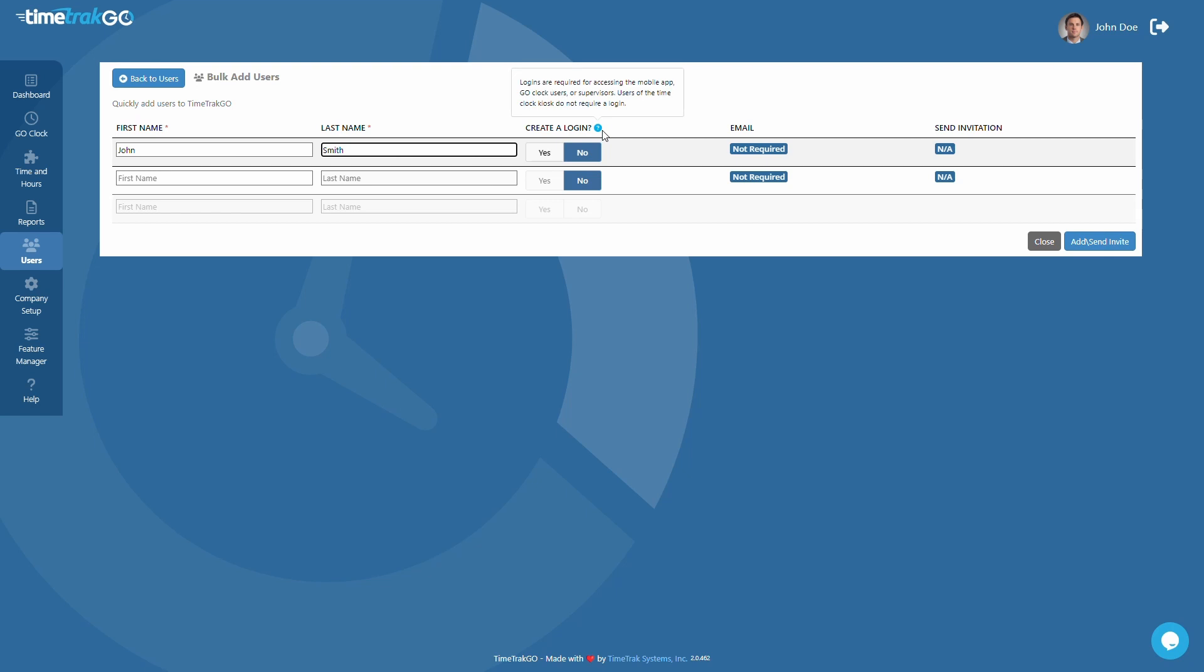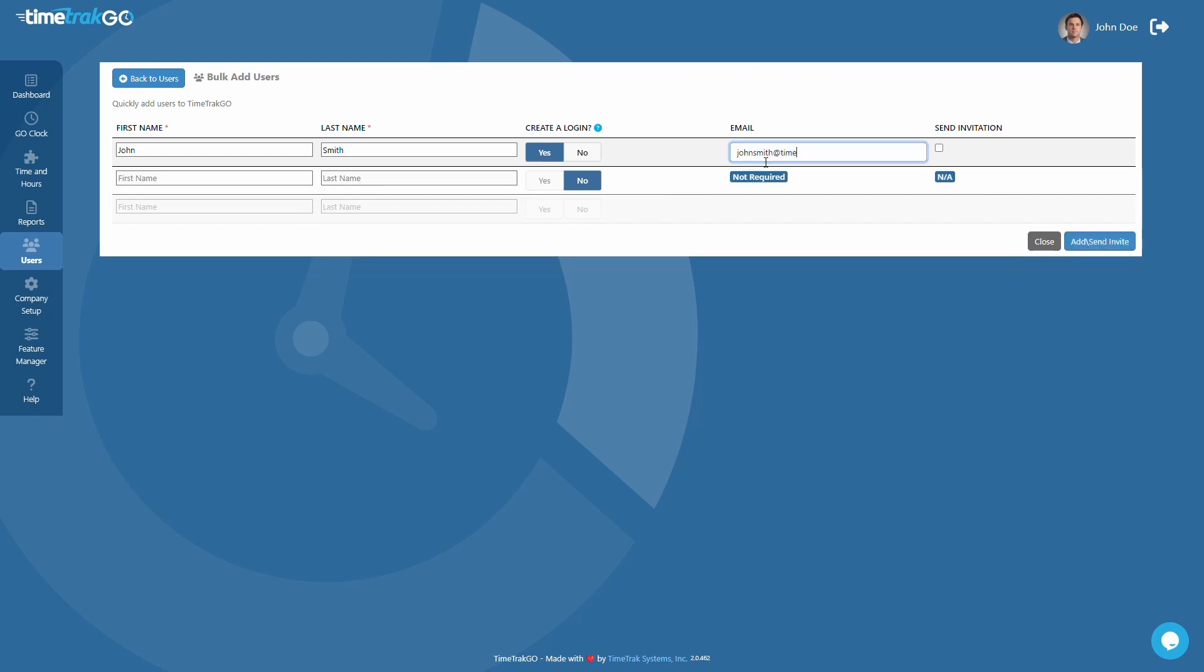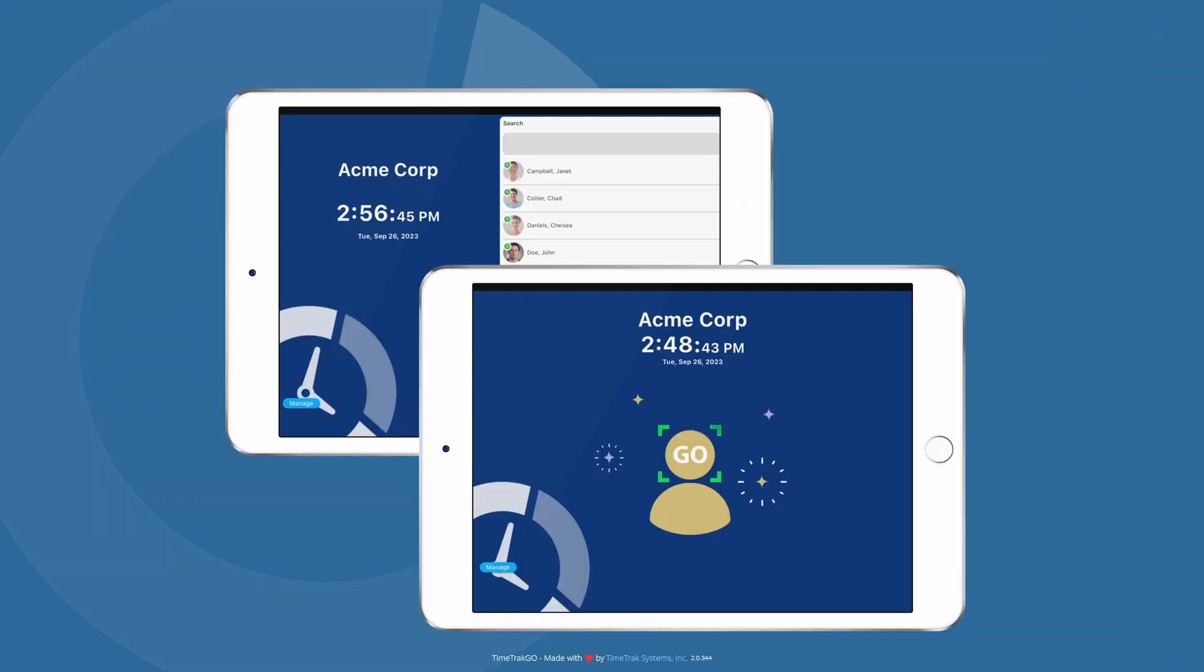Remember, if your users will be clocking in from our mobile app or from a computer, a login is required. Be sure to grant them access by clicking Yes to create a login, entering a valid email address, and sending them an invitation after you save this user. Users of the virtual time clock kiosk are not required to have a login.